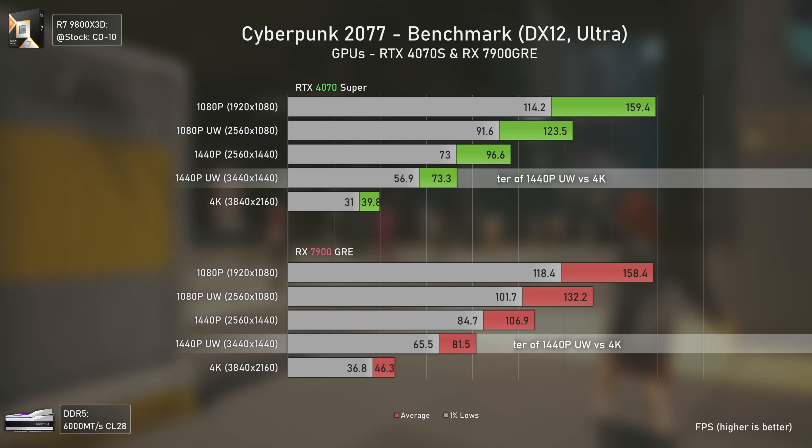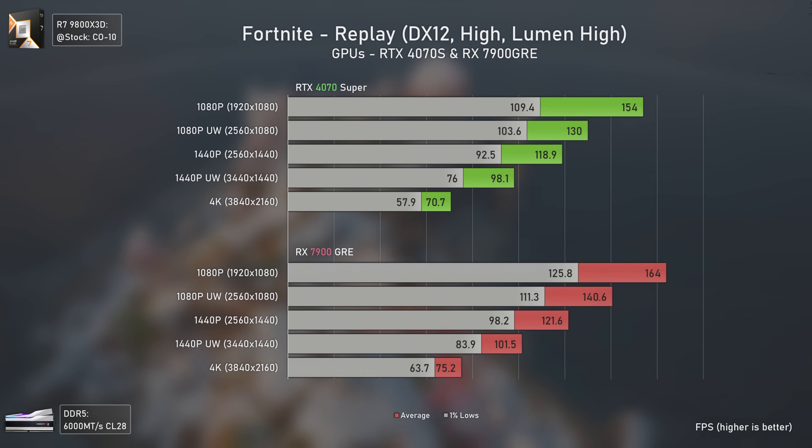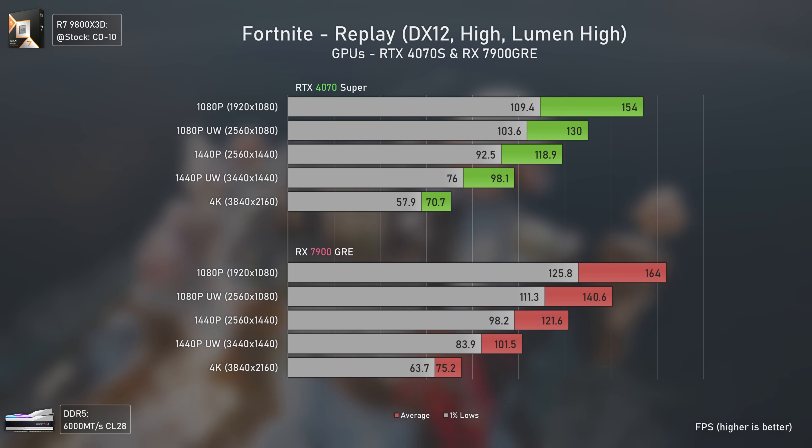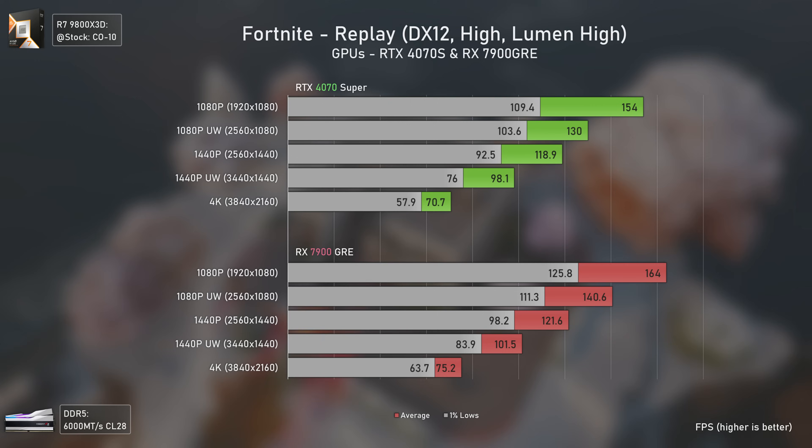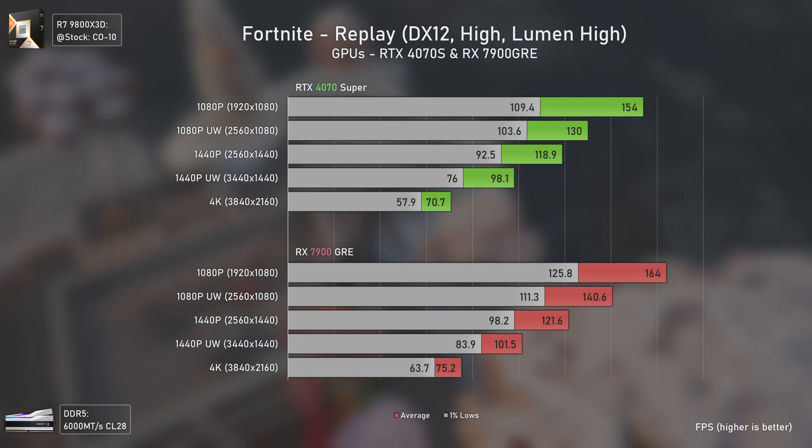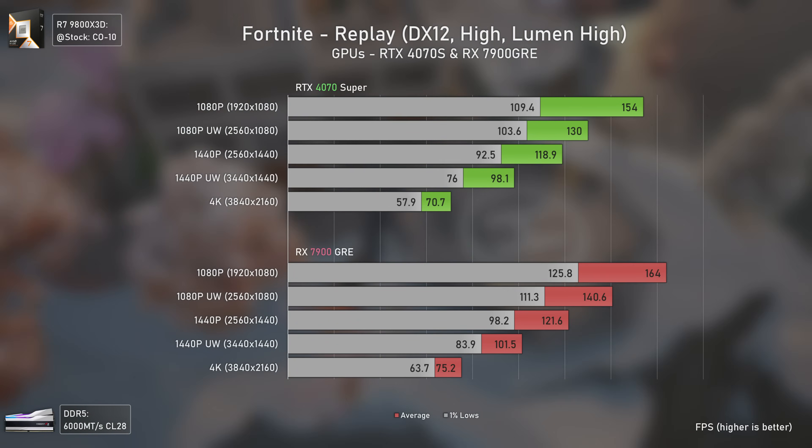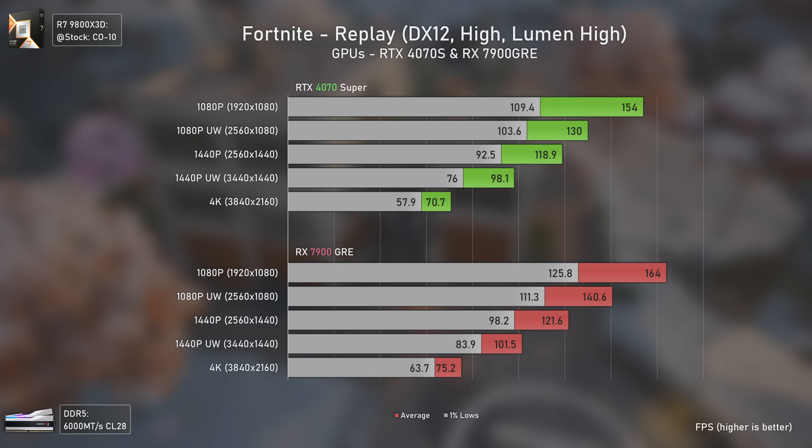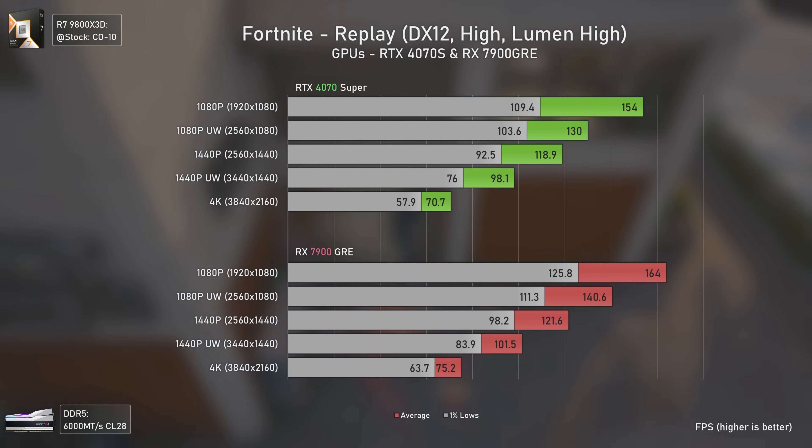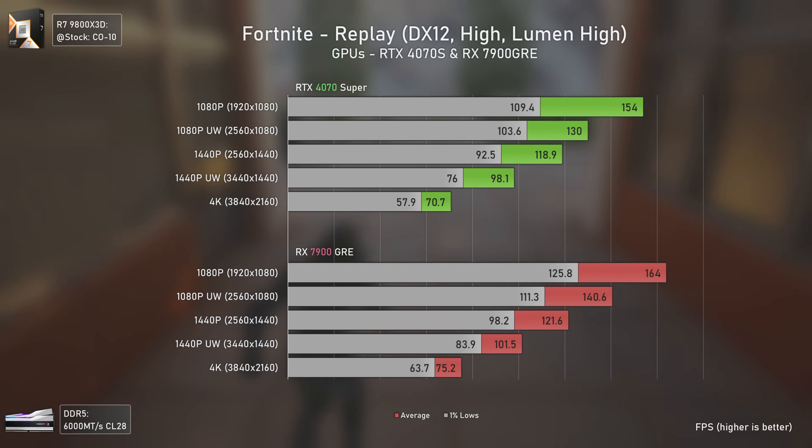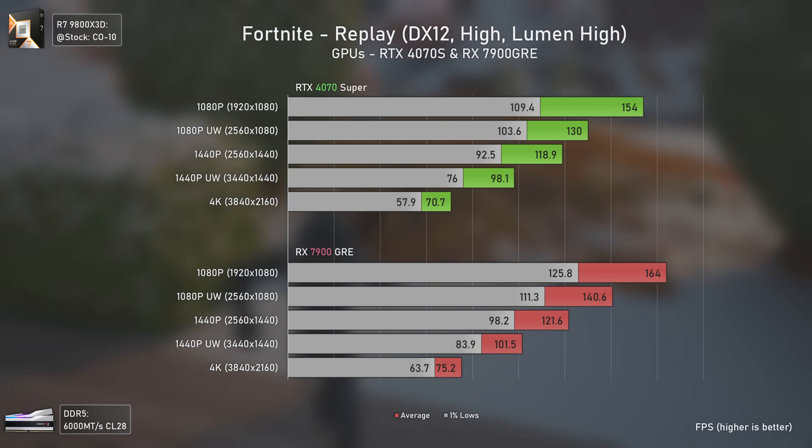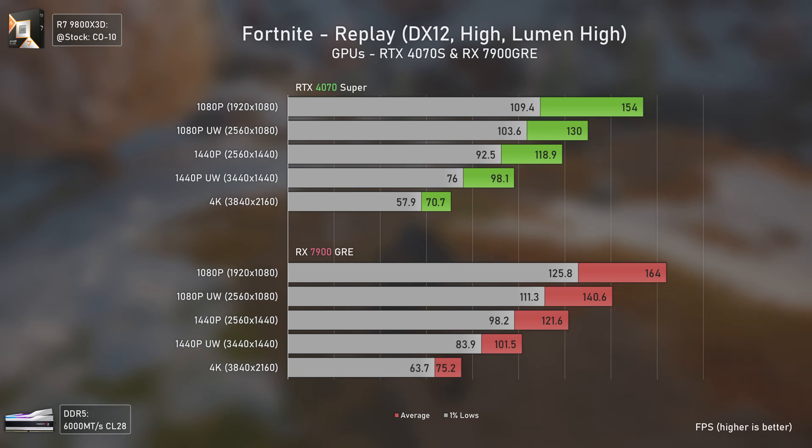Fortnite performs better on the RX 7900 GRE as it should, since the GRE is a small tier above the 4070 Super. In terms of scaling, things are more or less the same, which is actually interesting - two cards from different vendors having basically the same resolution scaling in terms of FPS.